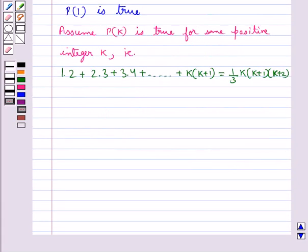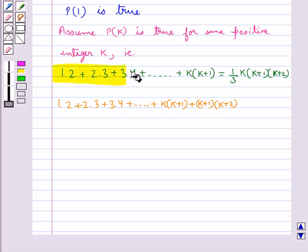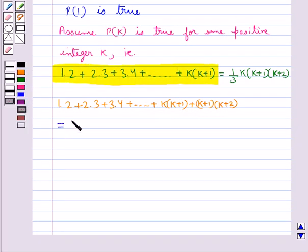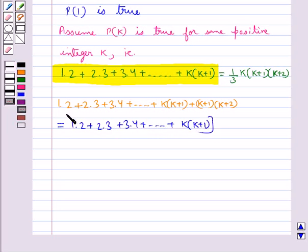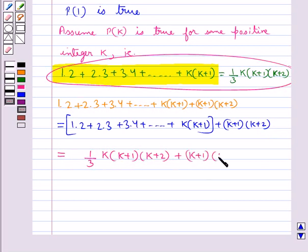Now we need to prove that P(k+1) is also true. We have 1×2 + 2×3 + 3×4 + ... + k×(k+1) + (k+1)×(k+2). That is, we replace k by k+1 in the LHS of this statement. So this equals 1×2 + 2×3 + ... + k×(k+1) + (k+1)×(k+2), which using our assumption equals (1/3)×k×(k+1)×(k+2) + (k+1)×(k+2).